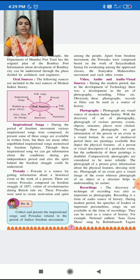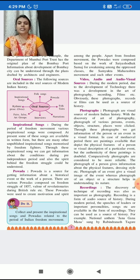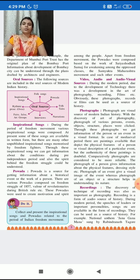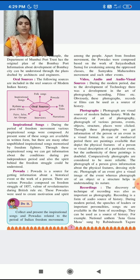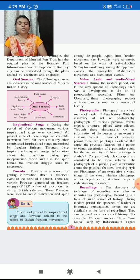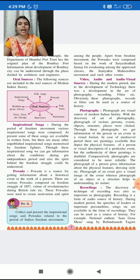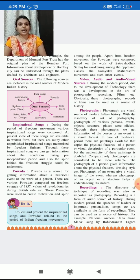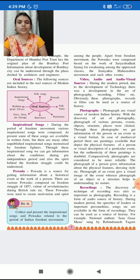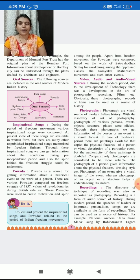So through these photographs, we get the information of the person. We can say about the modern Indian history. Various persons' photographs, various structures' photographs, various events' photographs can be clicked. So from that we can know the person or the event as it is. Through these photographs, we get the information of the person or the event in a visual format.